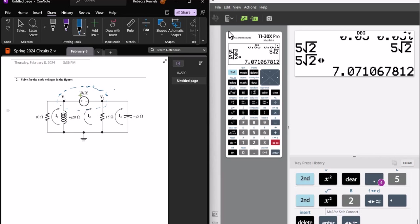So when our two nodes have a voltage source in between them, then we can say that we're going to do a super node. Rather than writing one voltage equation for V1 and one for V2, we're going to write one for V1 and V2 together. But first we're going to write our equation for our super node, which says that the positive side of the voltage source minus the negative side equals what the voltage is. So our first equation is V1 minus V2 equals 10 angle zero. This circuit is already transformed for us into the phasor domain, so we don't have to transform it.